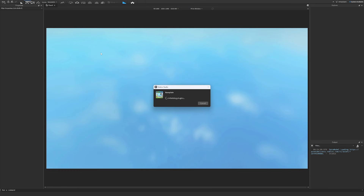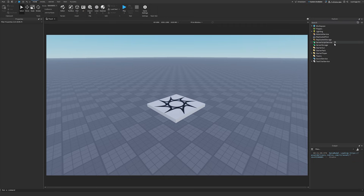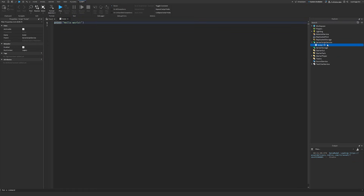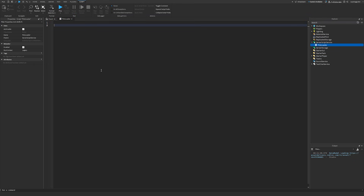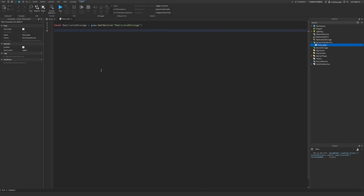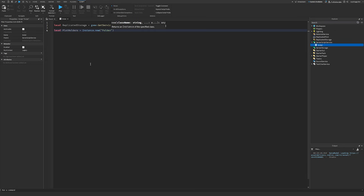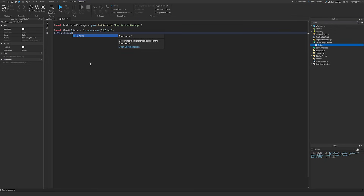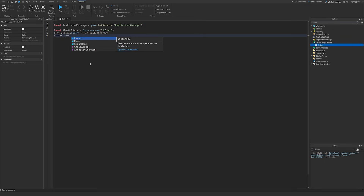Starting off, I'm going to make a new Roblox game so we can start brand new. The first thing I'm going to do is create a server script in ServerScriptService and name this script PlotLoader. The first thing I want to do in here is get ReplicatedStorage. Whenever the server loads up, we want to create a folder in ReplicatedStorage to hold all the players and their plots. So I'm going to create a new folder called PlotHolders using Instance.new('Folder'), then set PlotHolders.Parent to ReplicatedStorage and PlotHolders.Name to 'PlotHolders'.